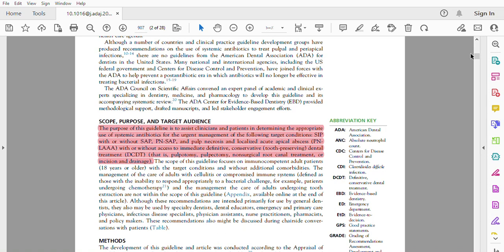Pulp necrosis with symptomatic apical periodontitis, and pulp necrosis and localized acute apical abscess with or without access to immediate definitive conservative tooth-preserving dental treatment, which is pulpotomy, perforation, non-surgical root canal treatment, or incision and drainage.